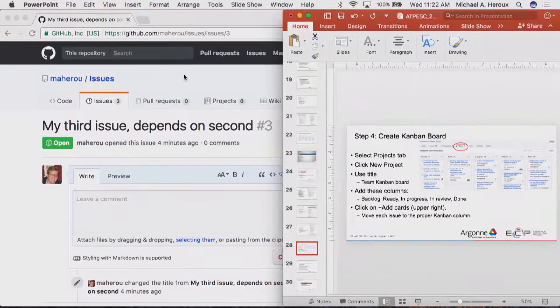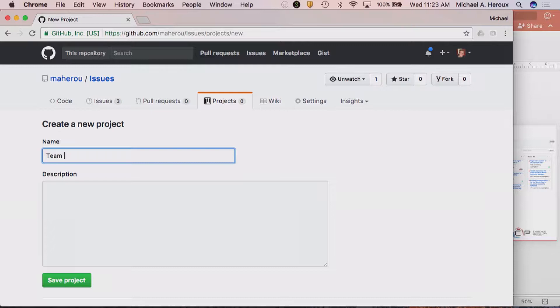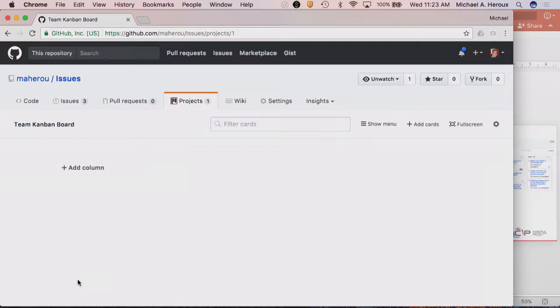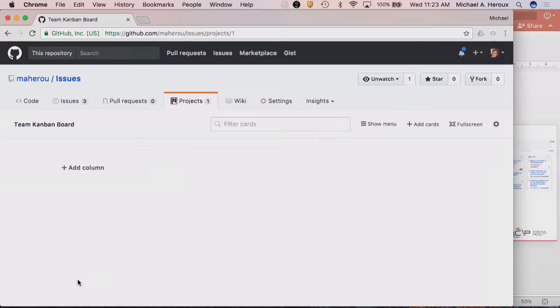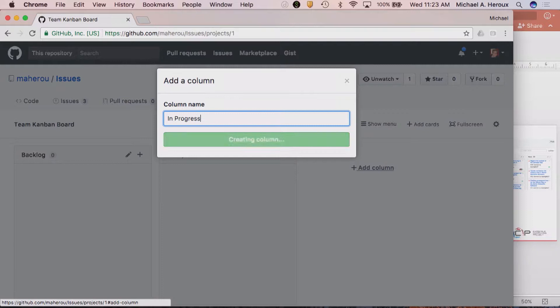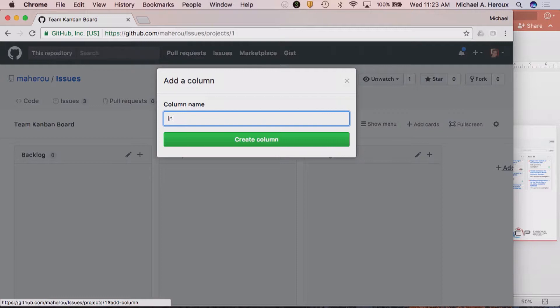Select the projects tab, click on New Project, give it a name — we'll call this the team Kanban board. Add columns: backlog, ready, in-progress, in-review, and done. Then click Add Cards. I'm going to do that along with you so you can see how to do it. I'm clicking on Projects, creating a project, giving it a name, saving that project, and then adding columns: Backlog, Ready, In Progress, In Review, and Done.